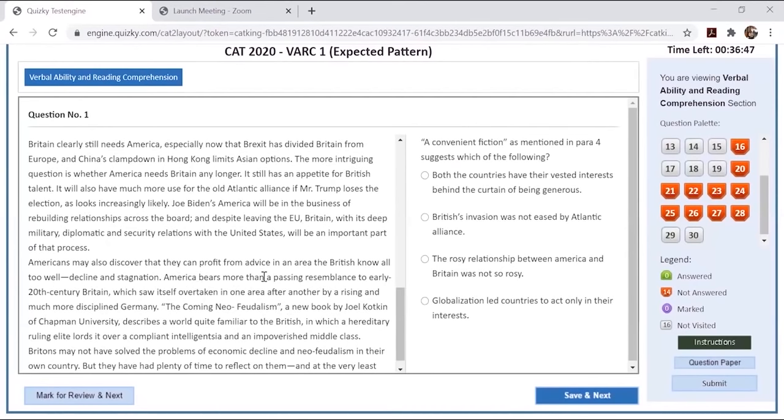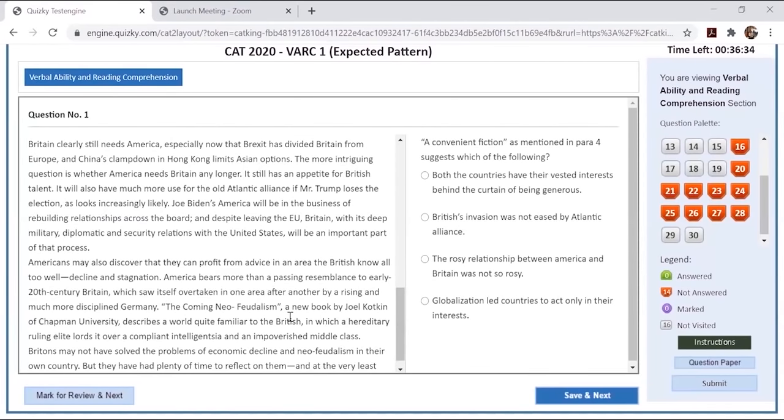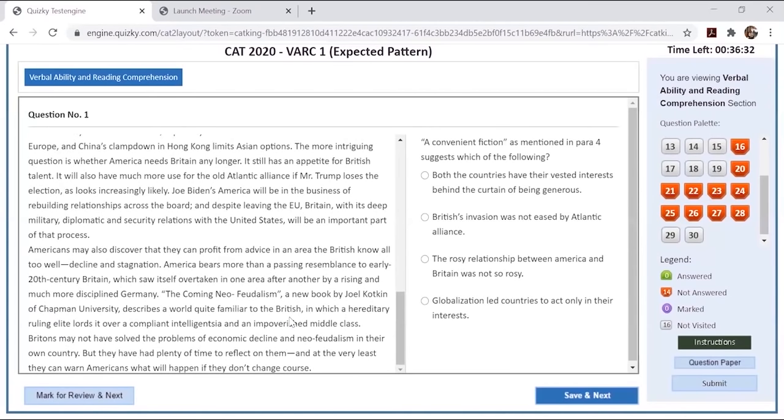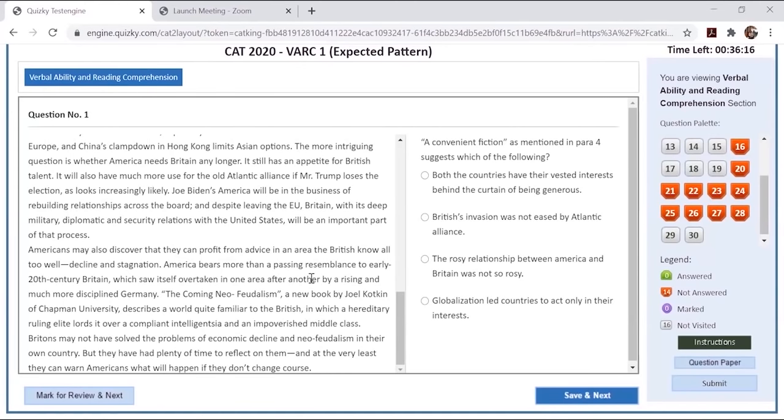But it also had some substance to it. Particularly as globalization gathered pace, both countries embraced a distinctive model of finance-driven capitalism. Indeed, London was arguably a bigger financial center than New York. In recent years, Britain has lost some of its cachet in America. The press regularly and the president occasionally portrays the country as poverty-stricken, crime-ridden dystopia. America's population is also becoming less Anglo-Saxon and more Hispanic and Asian. Students across the country are demanding the decolonization of the curriculum.